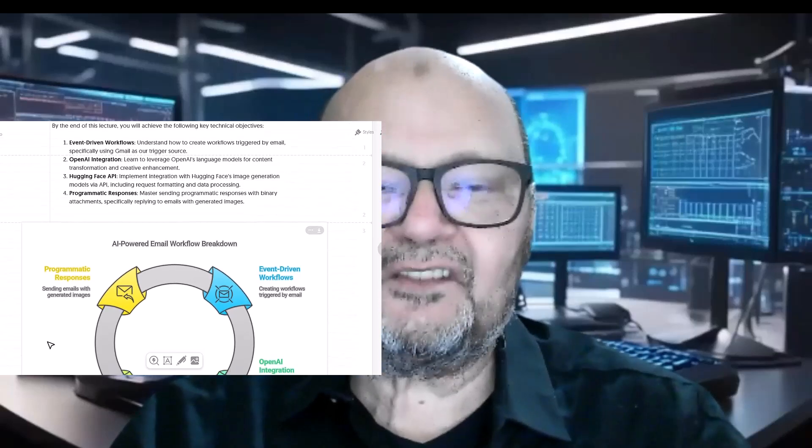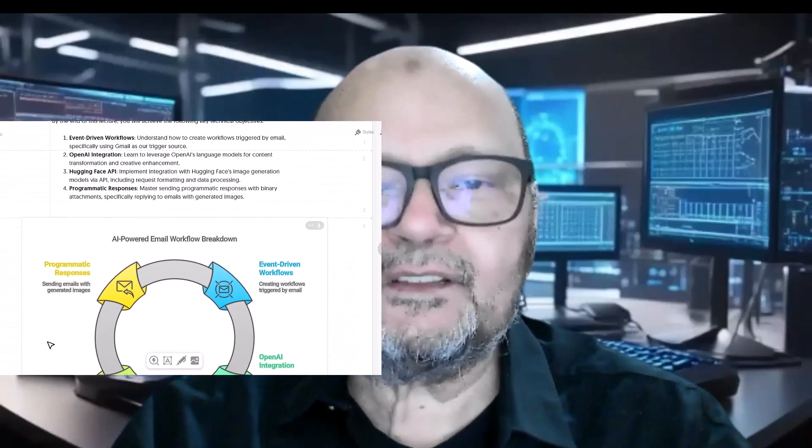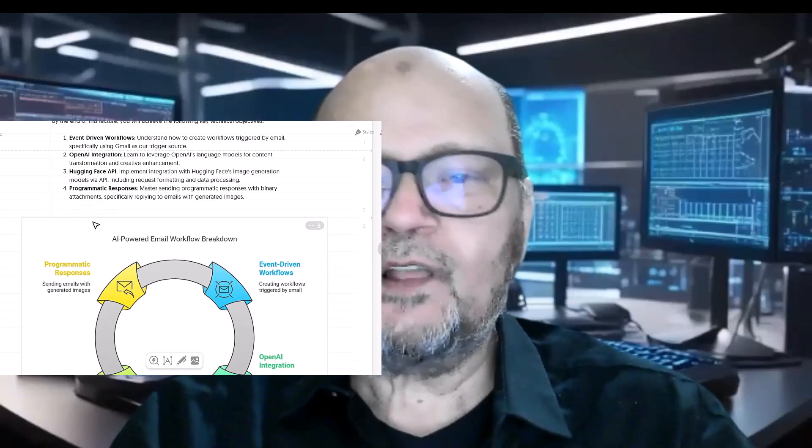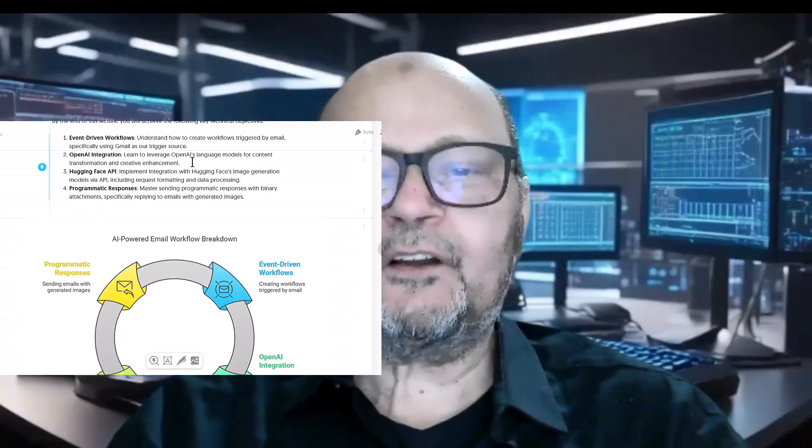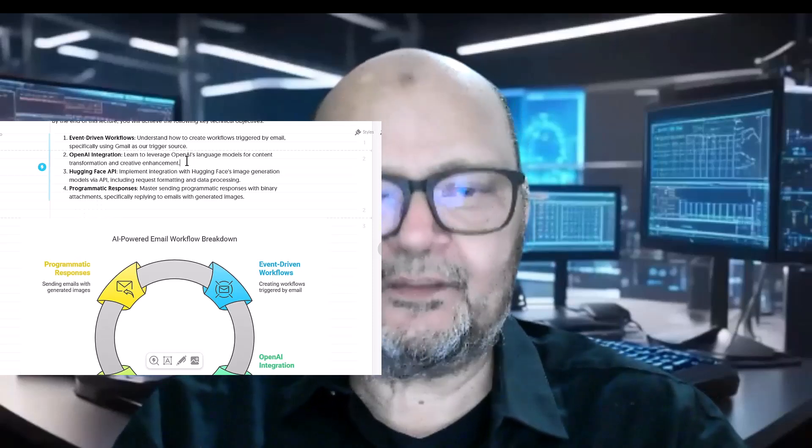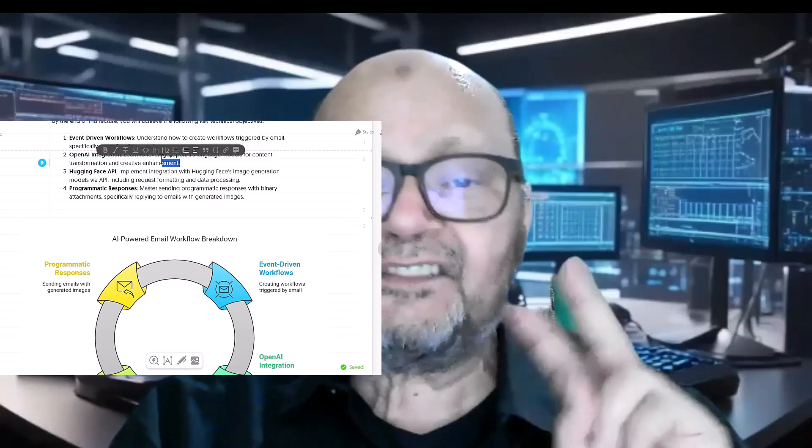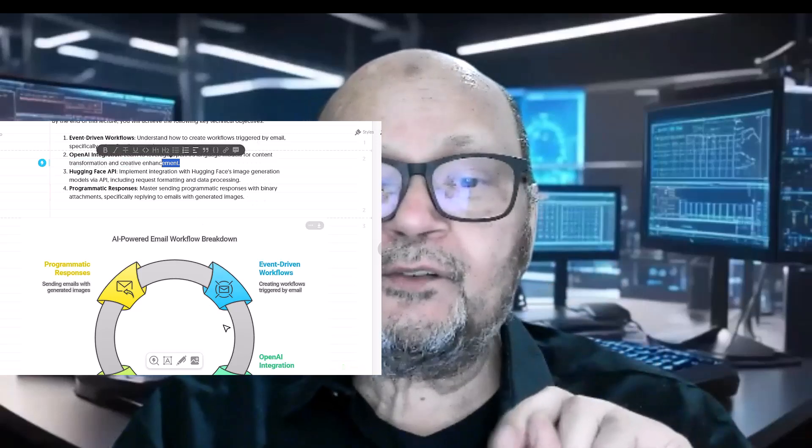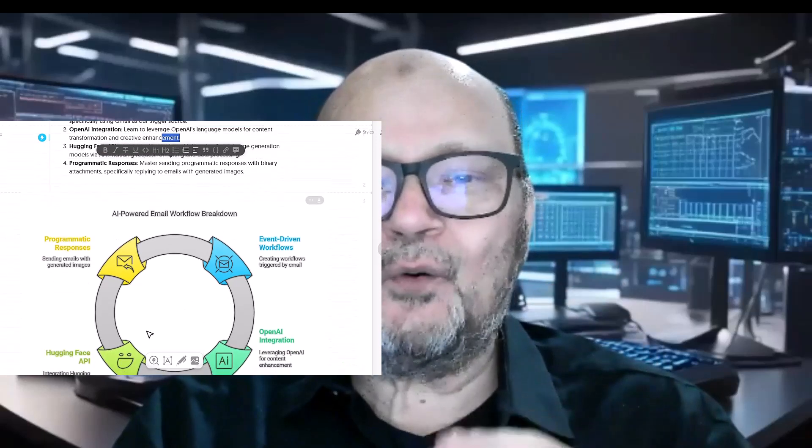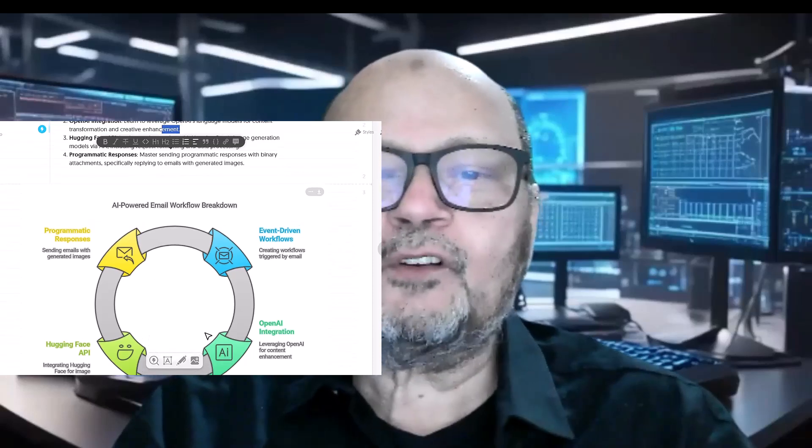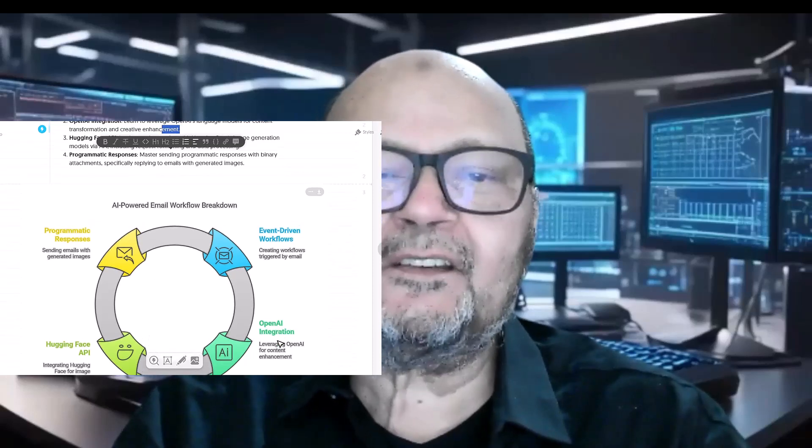Email trigger automation is foundational for countless business processes from customer service to project management. That's why we're using it here.